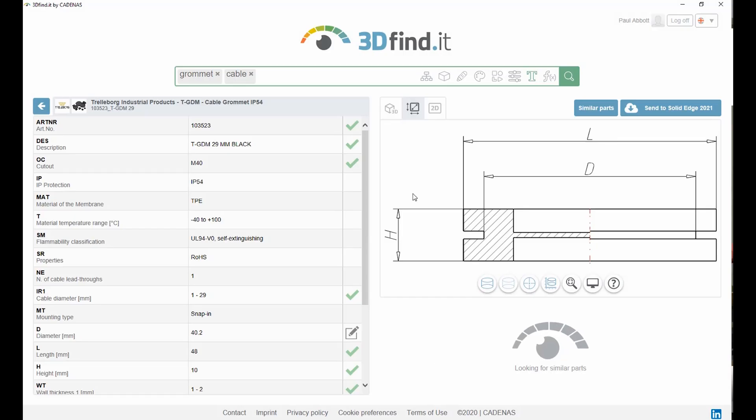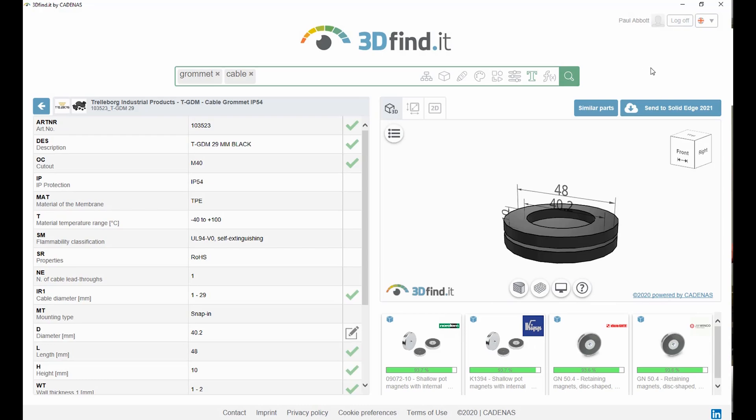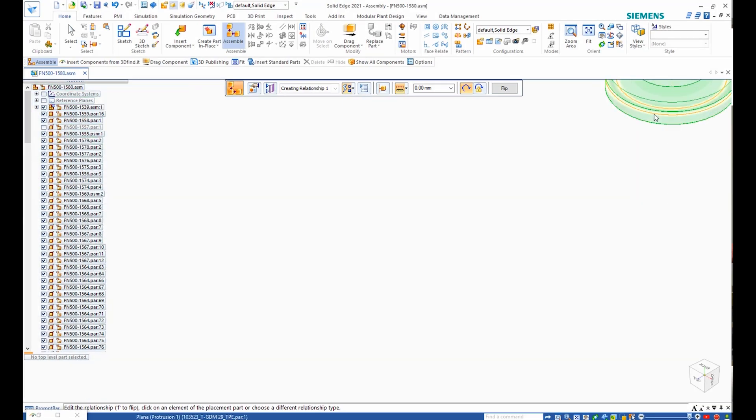Once we have visualized the part, we can add it to our assembly and define the appropriate relationships.